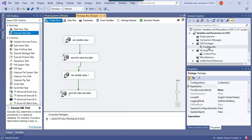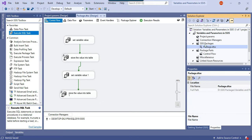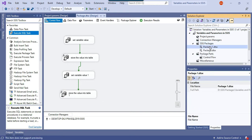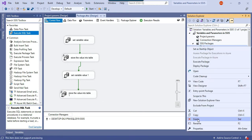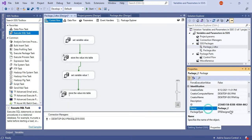Now let me make a copy of this package — copy and paste — and rename it to 'Package_2'. This second package uses the same logic and the same project parameter for the server name connection.